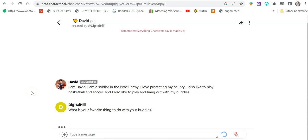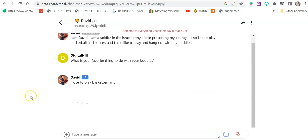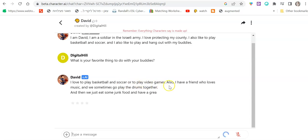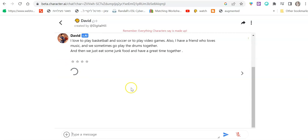And so when you do that, you get to review WH questions, et cetera. I love to play basketball and soccer or to play video games. Also, I have a friend who loves music and we sometimes go play the drums together and then we just eat some junk food and have a great time together.